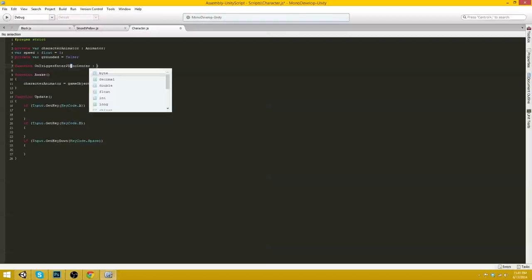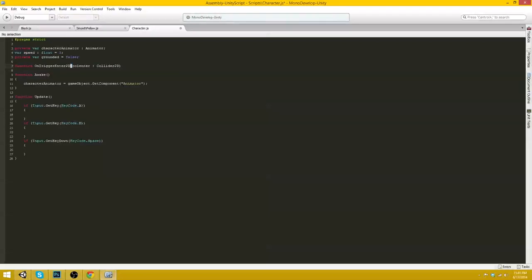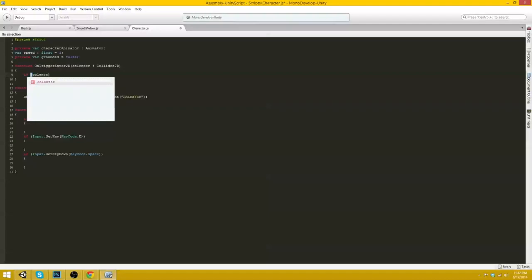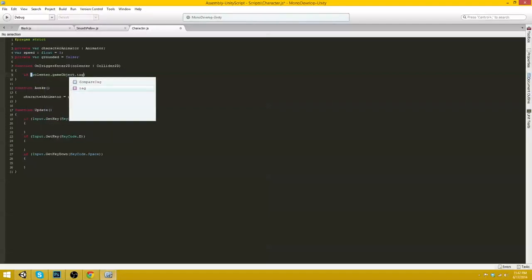So now we need to create a new function or enter a new function here function onTriggerEnter2D with the parameters of a new variable we'll call collEnter, as in collider enter, and it will be a Collider2D.